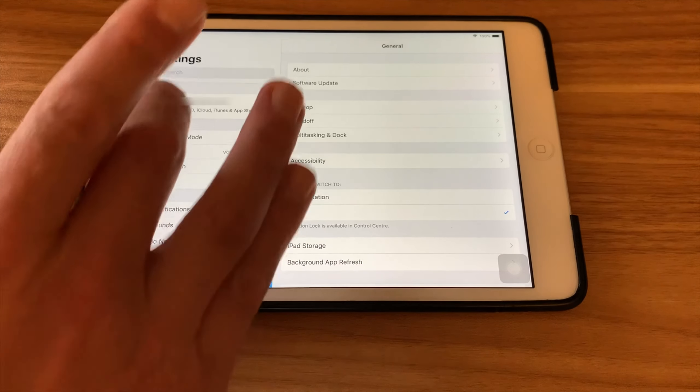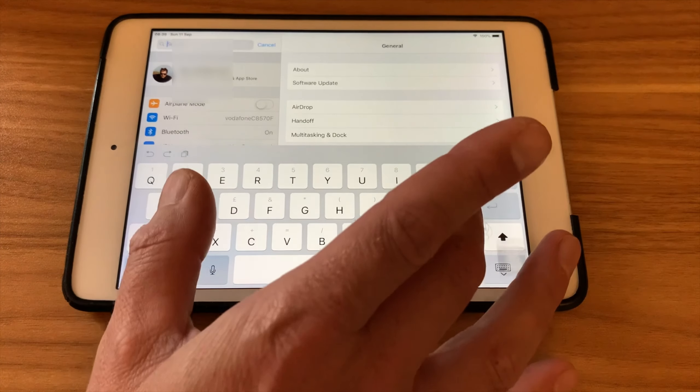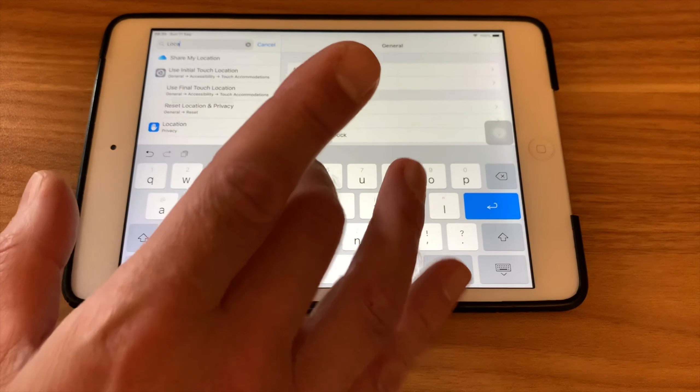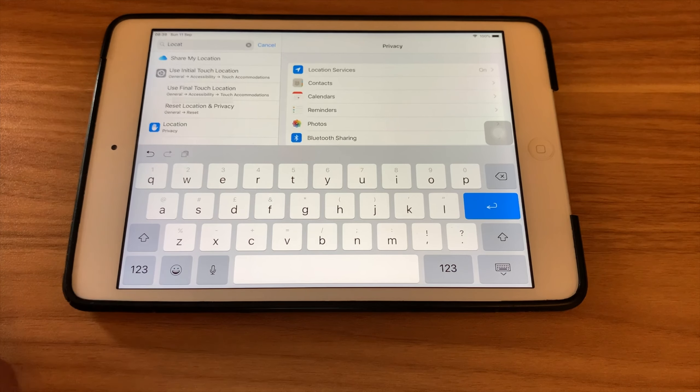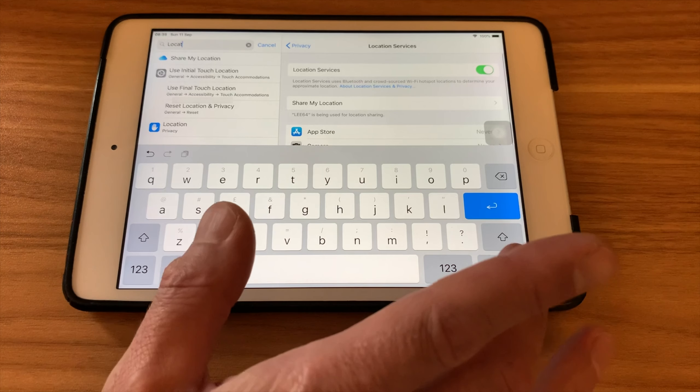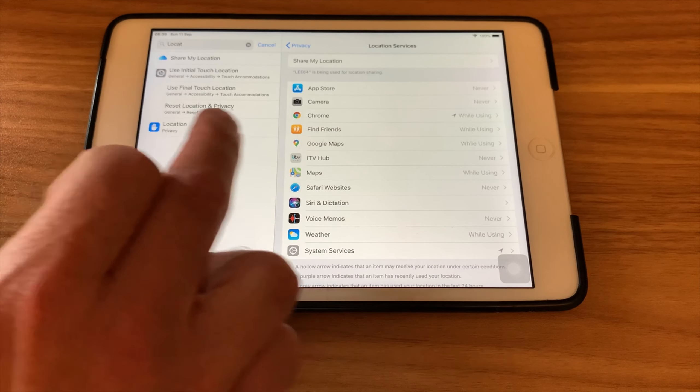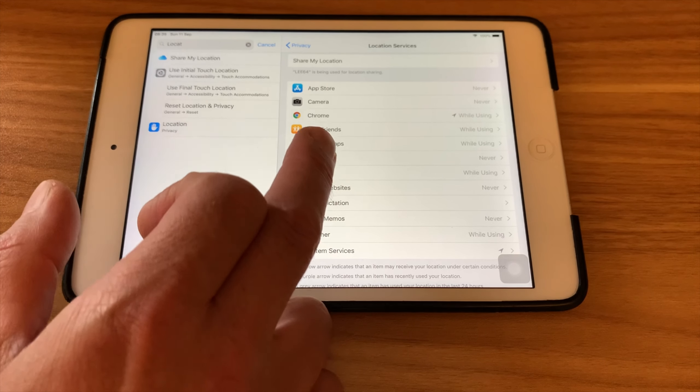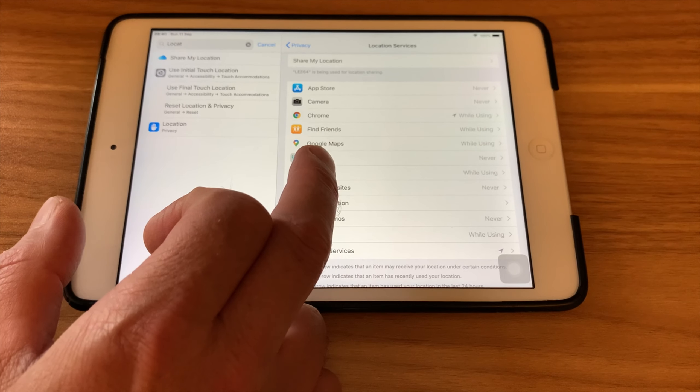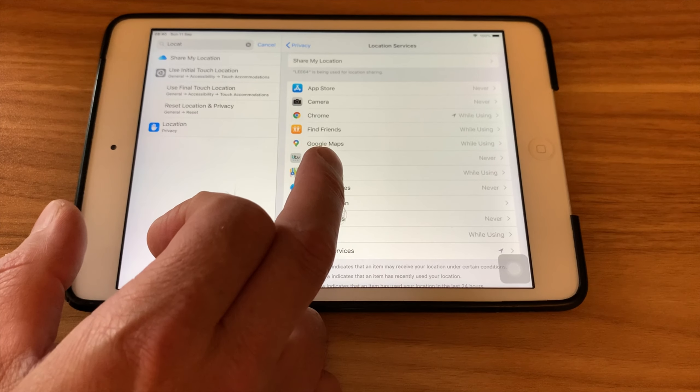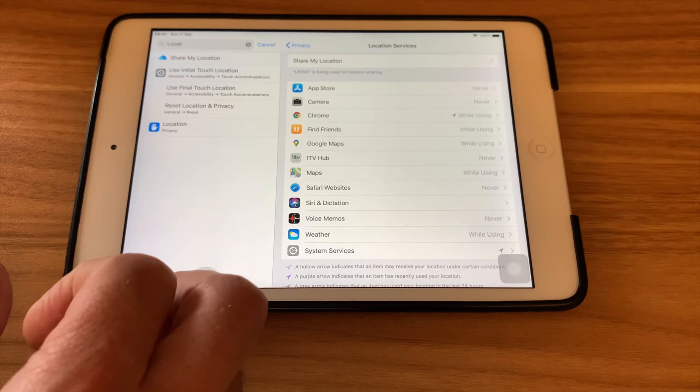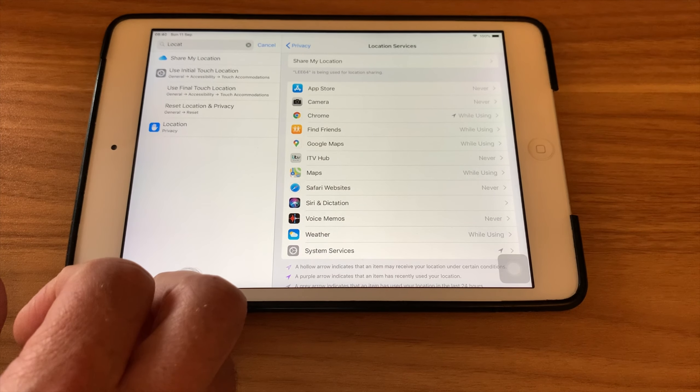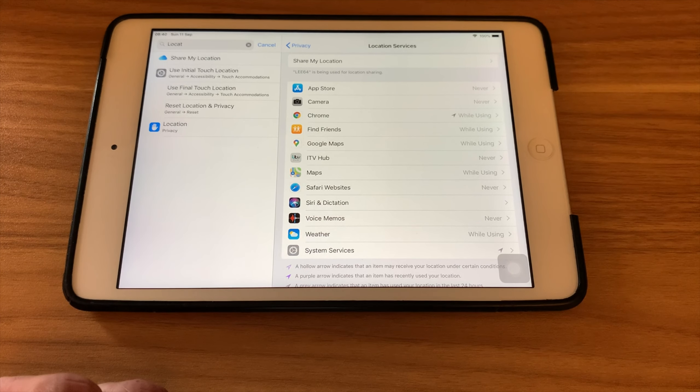It's also worth turning off location services for services that don't need it. So if we type in location on settings, because I can't find it there we go, privacy location. And basically I've turned it off on pretty much everything. So I've left Find Friends on, Google Maps I've left it on, but I've changed it to while using rather than to be able to use it in the background. So customize that to what best works for you.